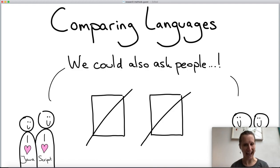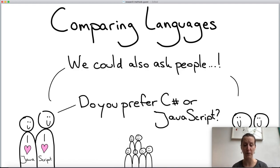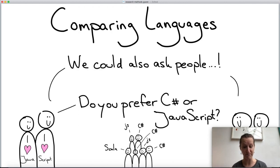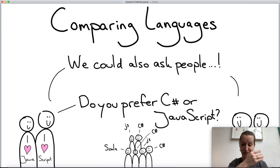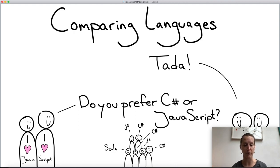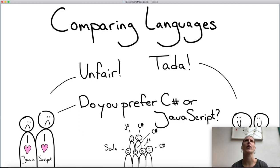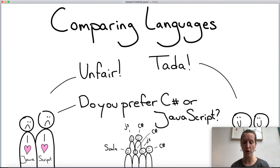Something else we could do is ask people. We could ask a bunch of programmers: 'do you prefer to work with C# or JavaScript?' — asking random people on the internet what their programming language of choice is. In this example, three people say C# and two say JavaScript, with one person preferring neither. The C# people could say: 'we counted it, and more people like C# than JavaScript.'